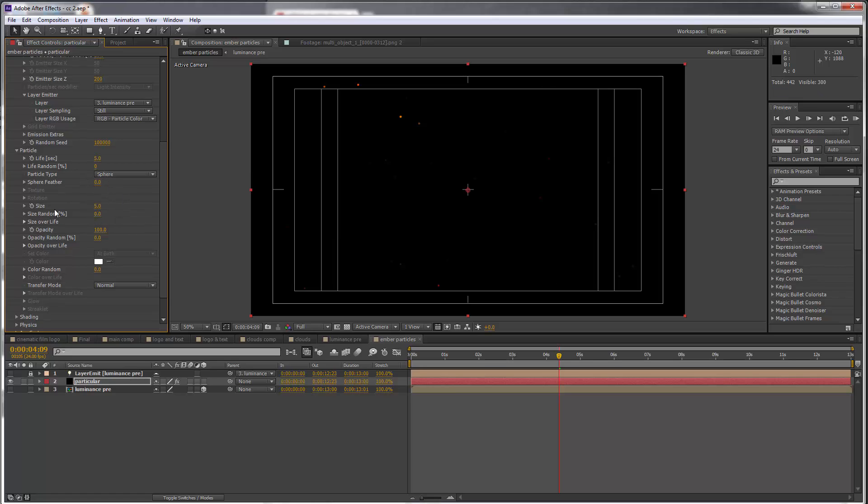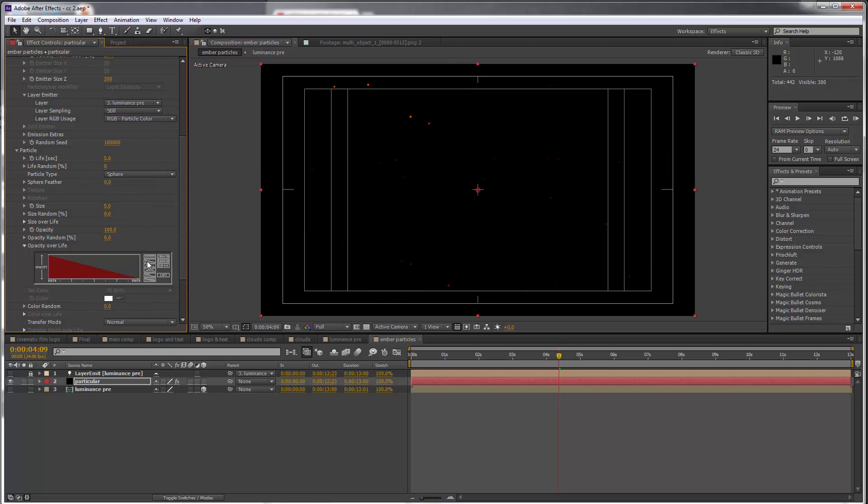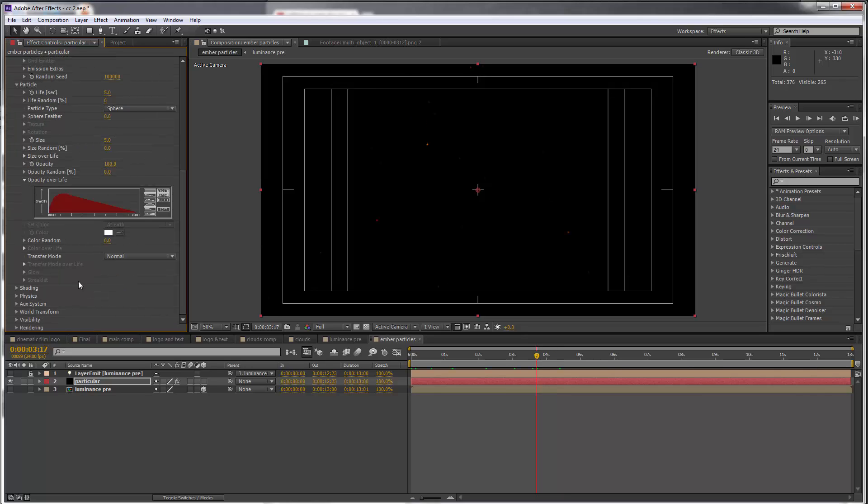Then opacity over life, we can start with a linear preset and we want to fade this in slowly. So just draw this on with your mouse, and something like this should work pretty well.